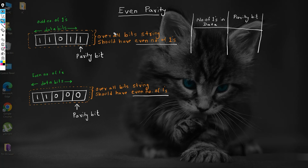So, in an even parity method, if the data has an odd number of ones, then the parity bit is set as one, and if the data has an even number of ones, then the corresponding parity bit will be set to zero.